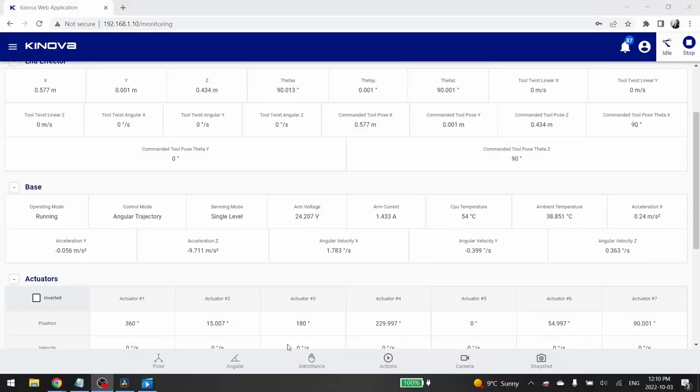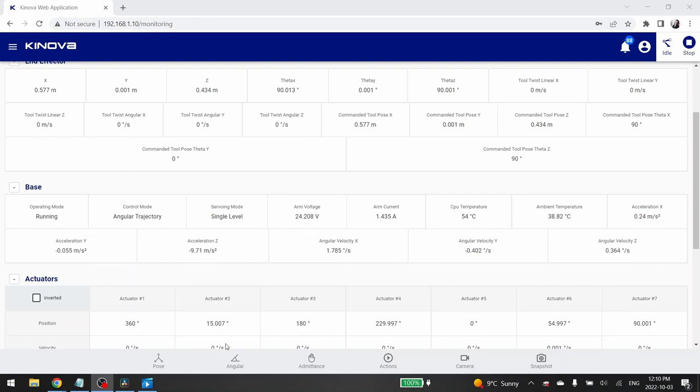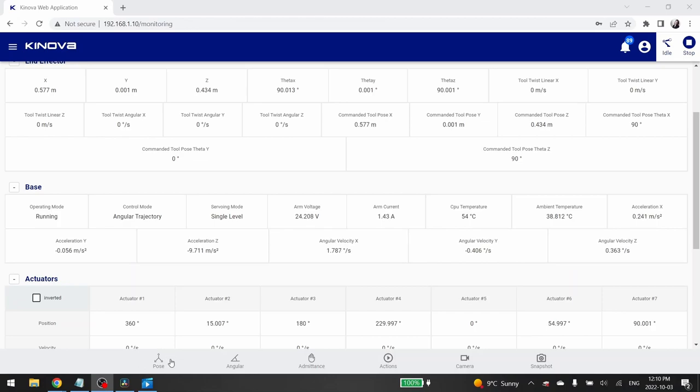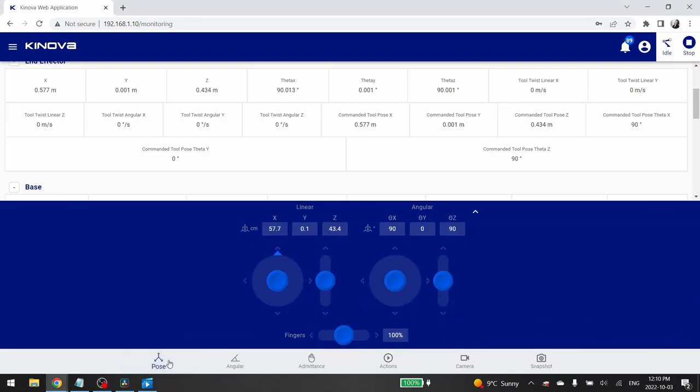In the bottom of the monitoring page, you will find the control menu. This is where you will control your robot. The first icon, named Pause, allows you to control your robot in Cartesian joystick mode. When you click on the icon, a tab opens and by moving the different joystick buttons, you will control your robot by controlling the translation and the orientation of your end effector. Let's try it!